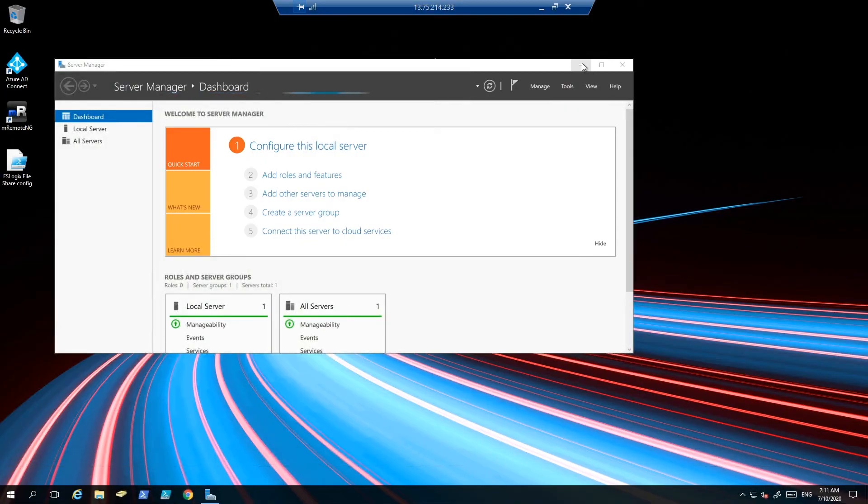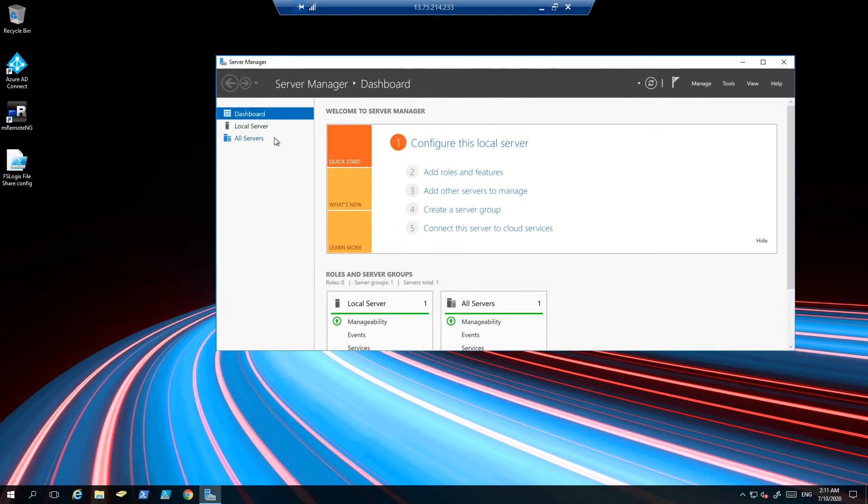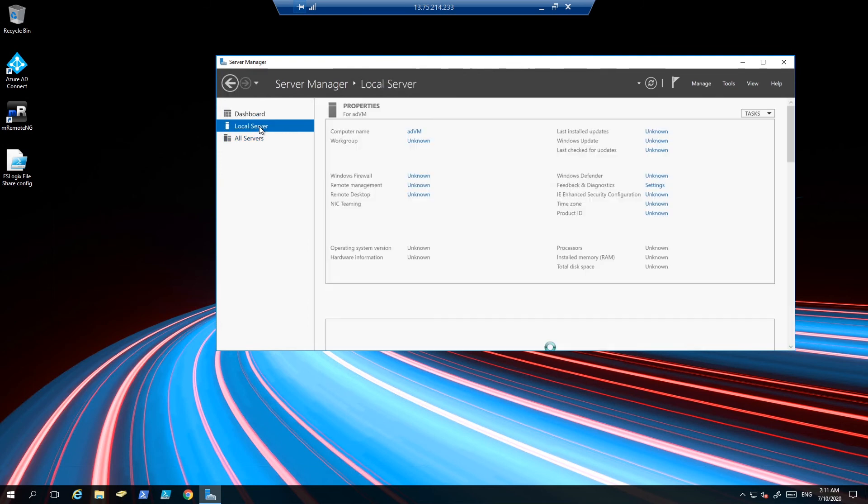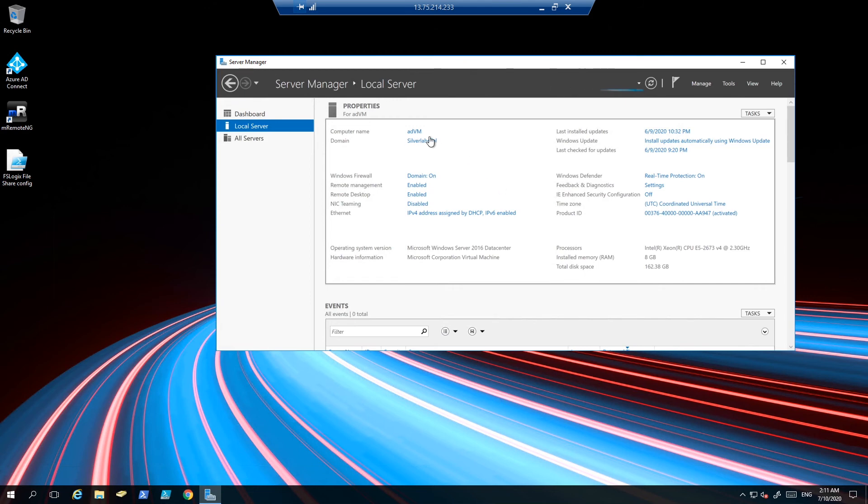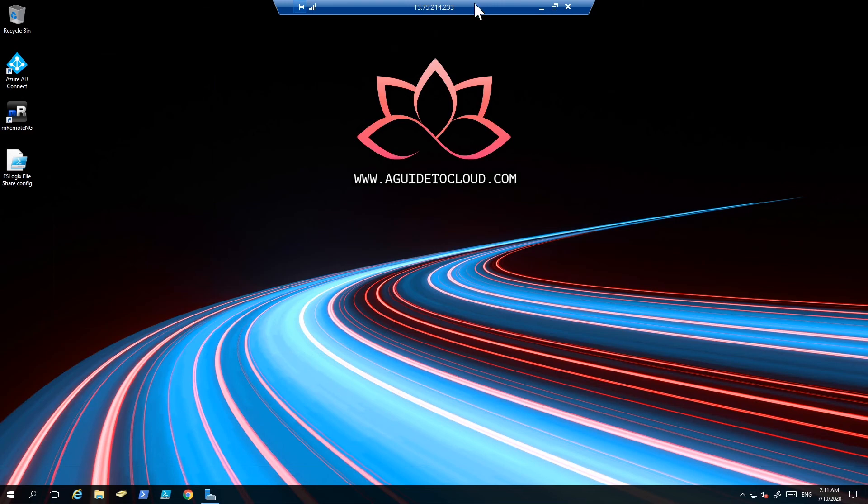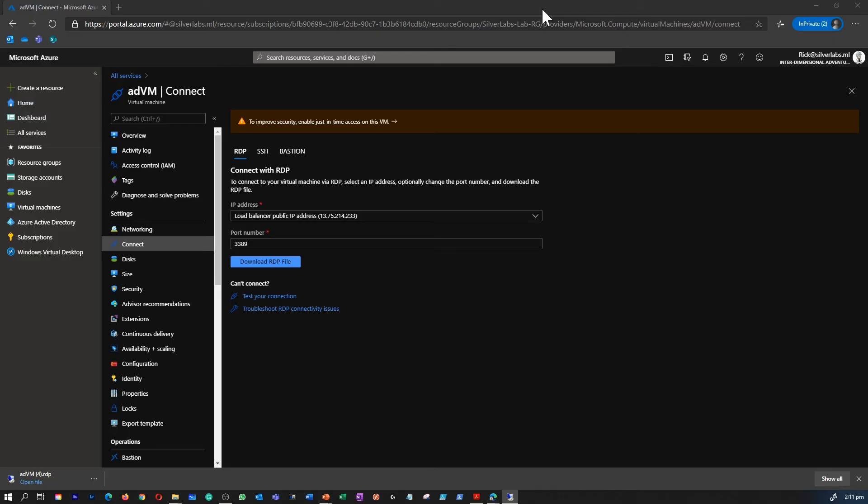And you are good to go. So now you are inside your server. You can pretty much do any activity what you want to do in the server. As you notice, the name of the server is ADVM.